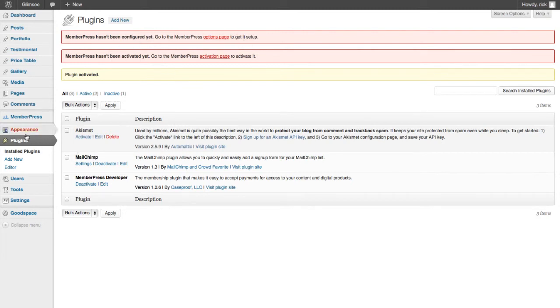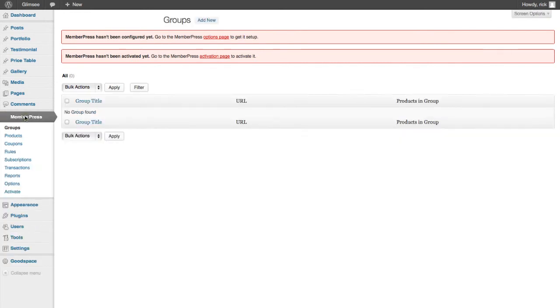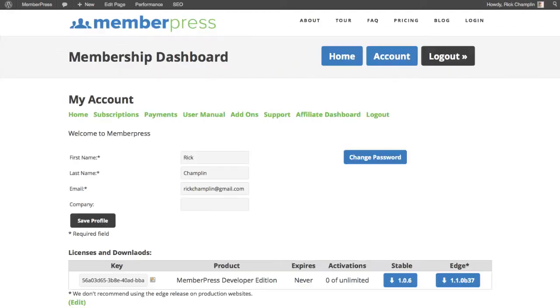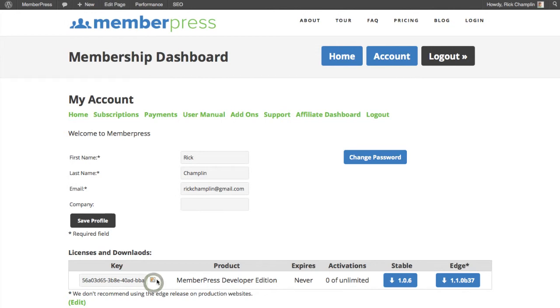So we go to MemberPress, and the first thing we do is go to Activate. You'll go to the Activate page, and we need to copy our license key to get that going.